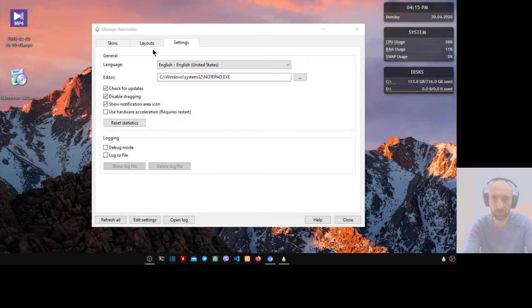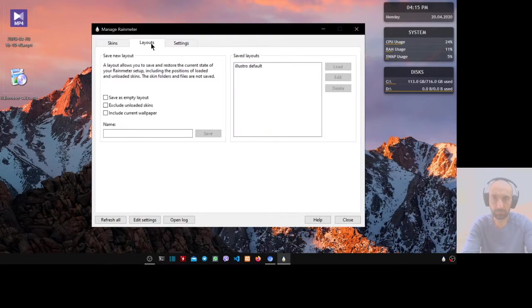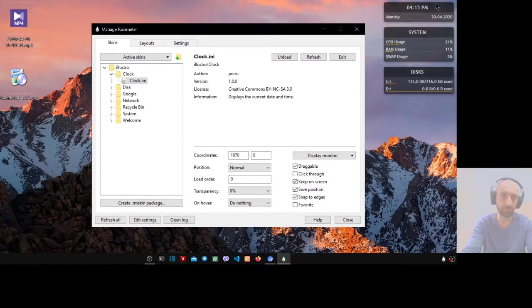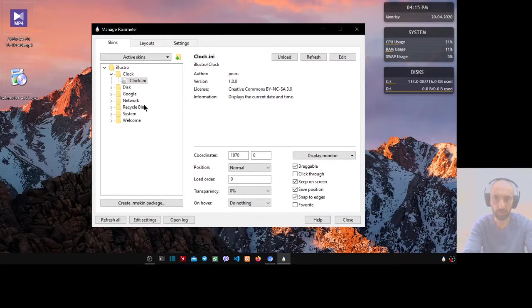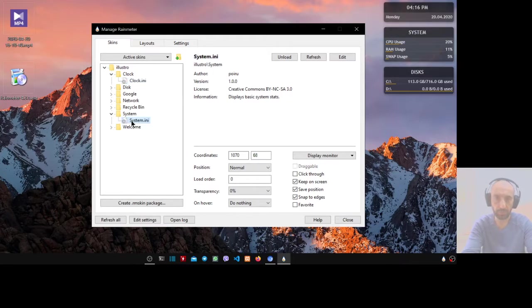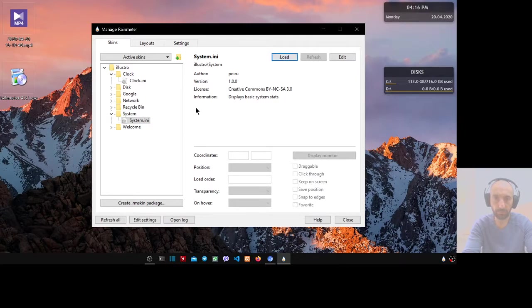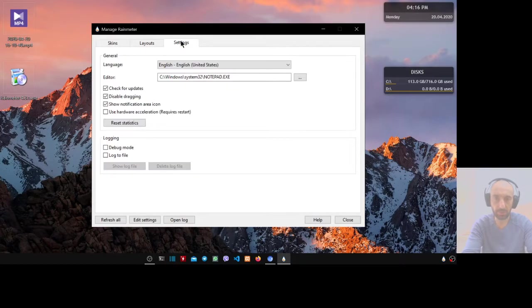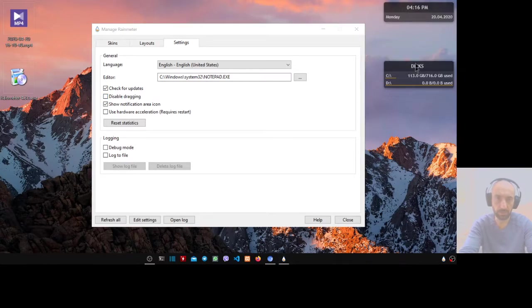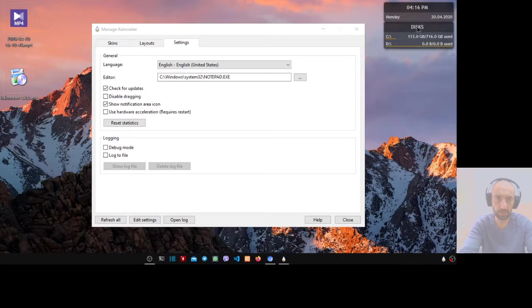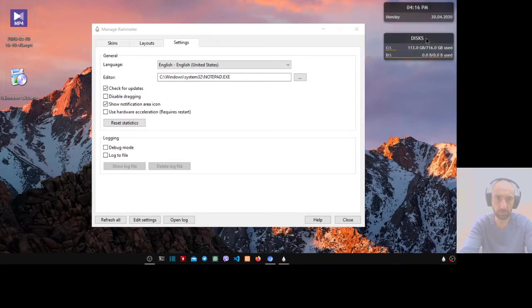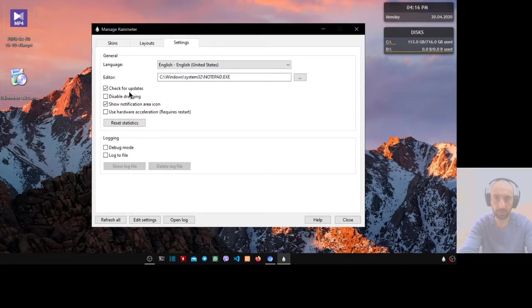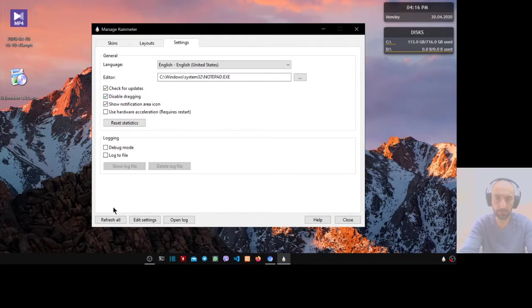If you want to see only the clock and not the system usage, you can go to system and unload it. Now go to the settings, enable dragging, and you can add the disk information. Now disable dragging again and refresh all.